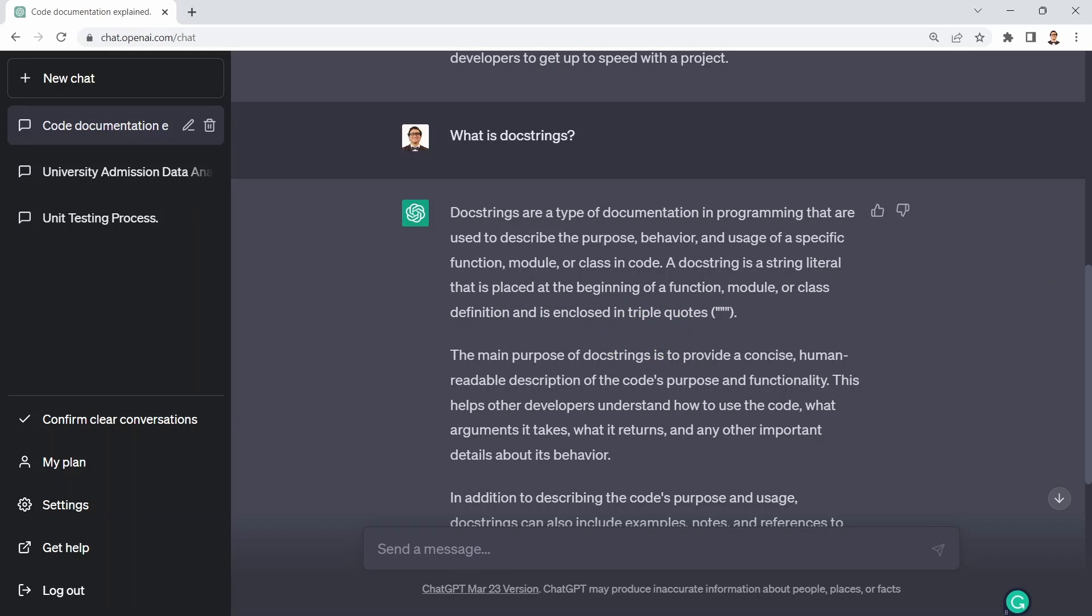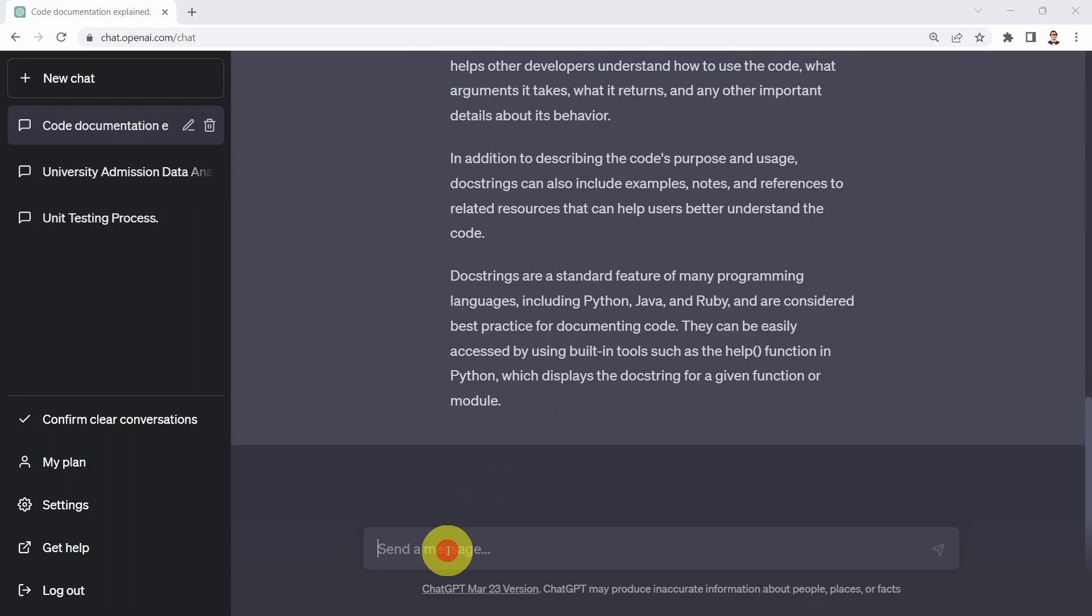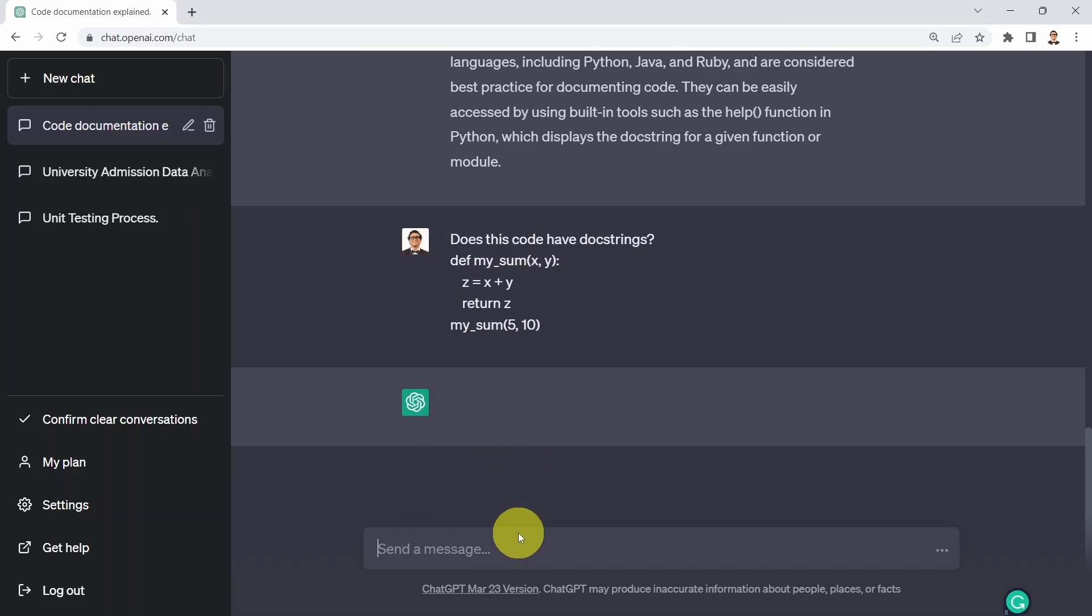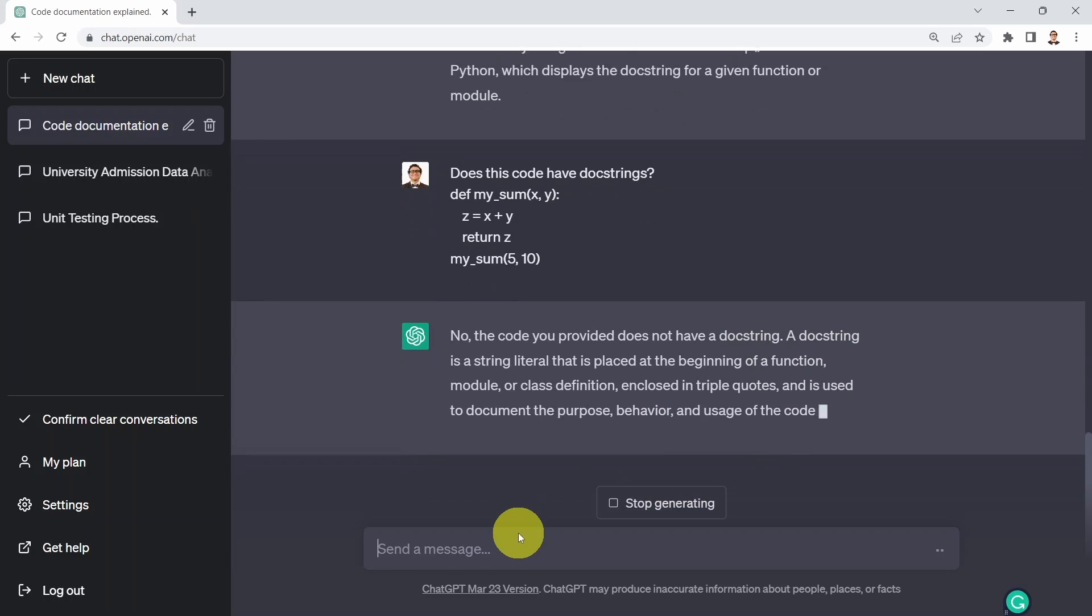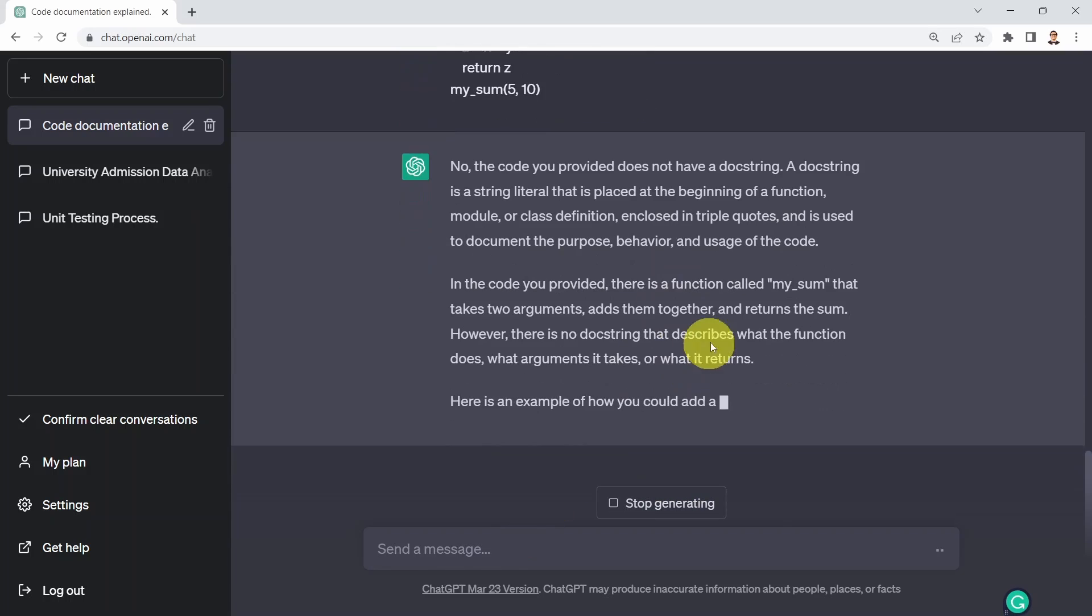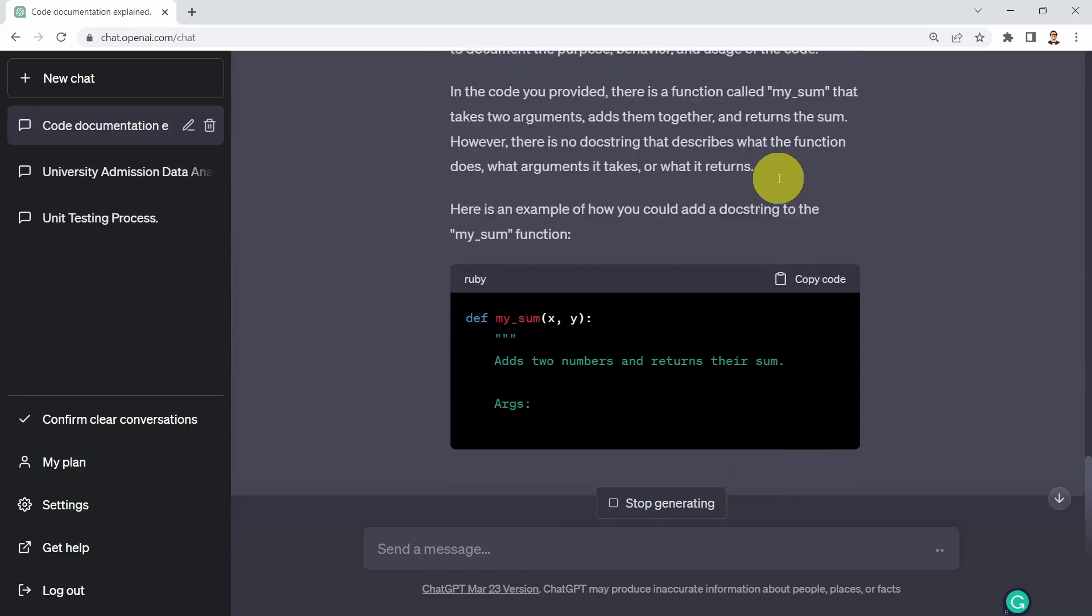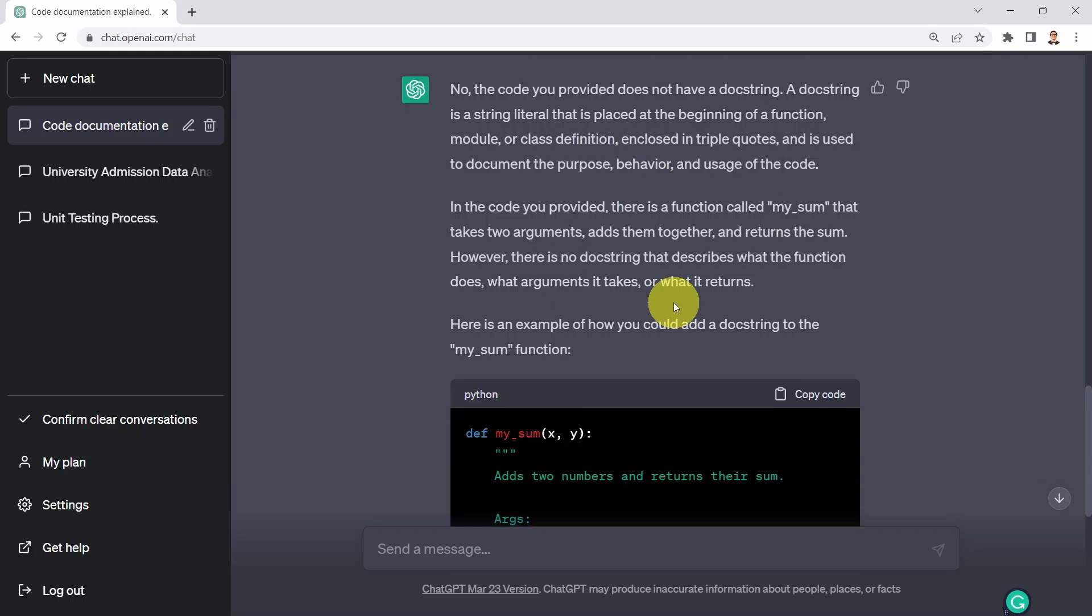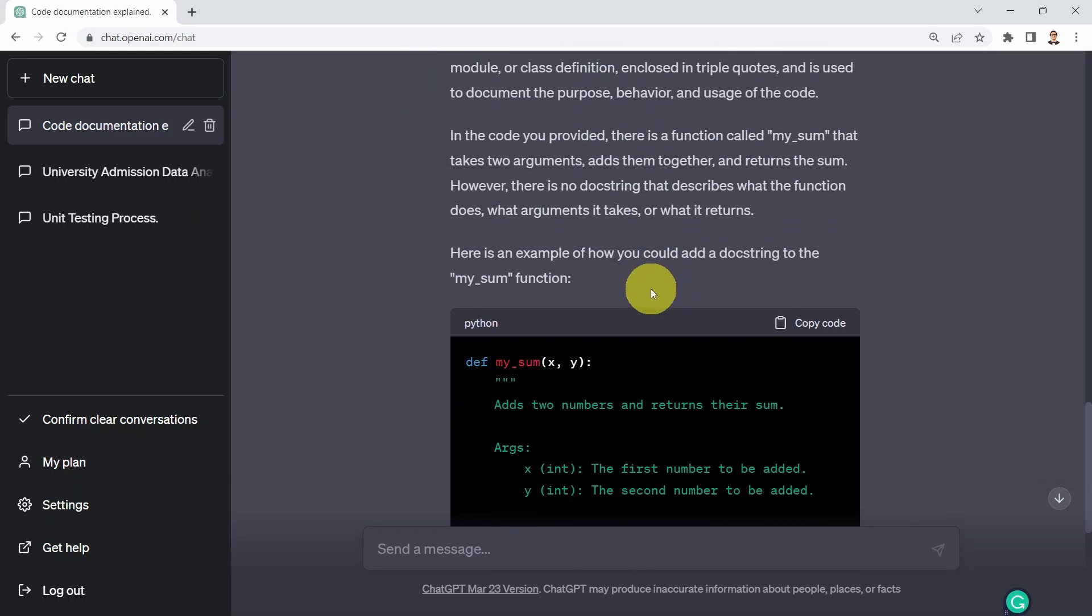So what I'm going to do next is copy my simple function here and ask ChatGPT, does this code have docstrings? And obviously the answer is straightforward. No, the code you provided does not have docstrings. It's going to explain that a docstring is a string literal that is placed at the beginning of a function, and it's telling you here is an example of how you could add a docstring to the mySum function.